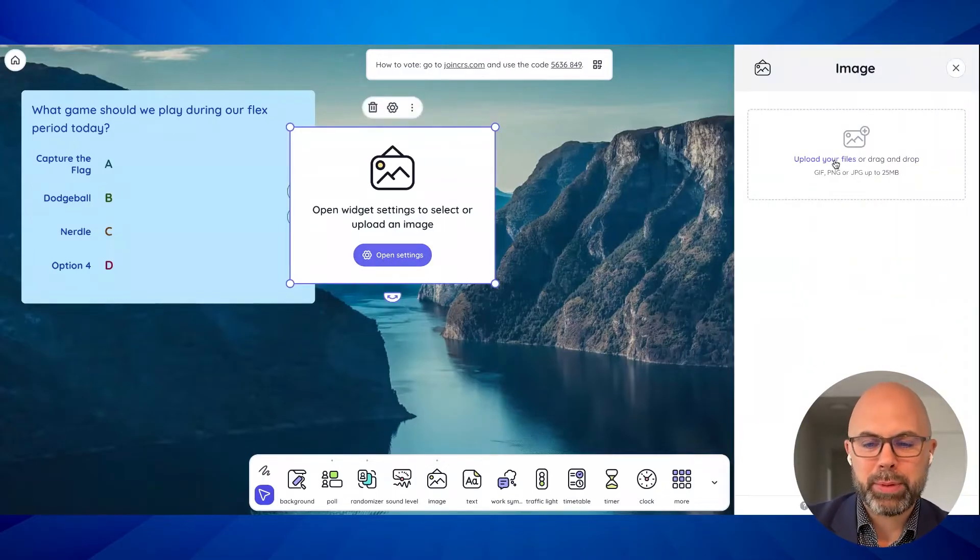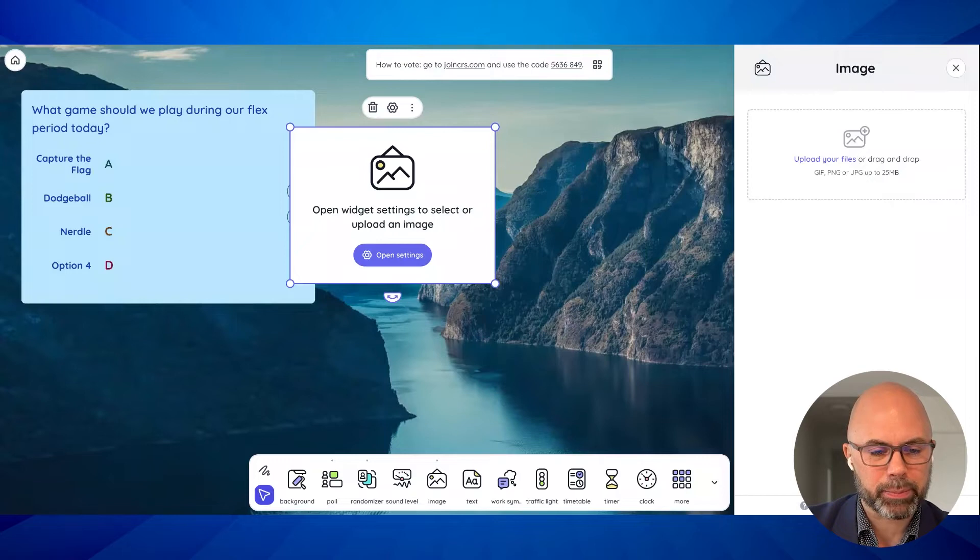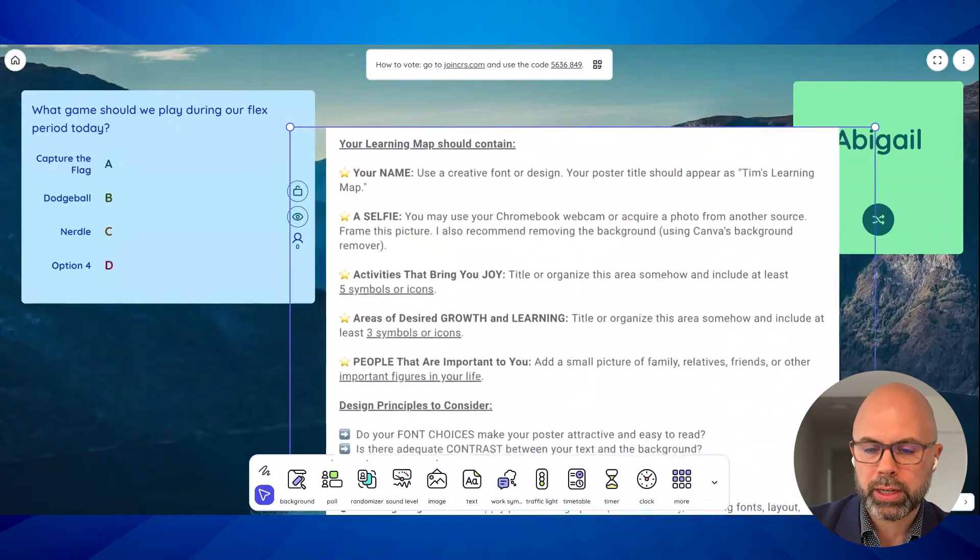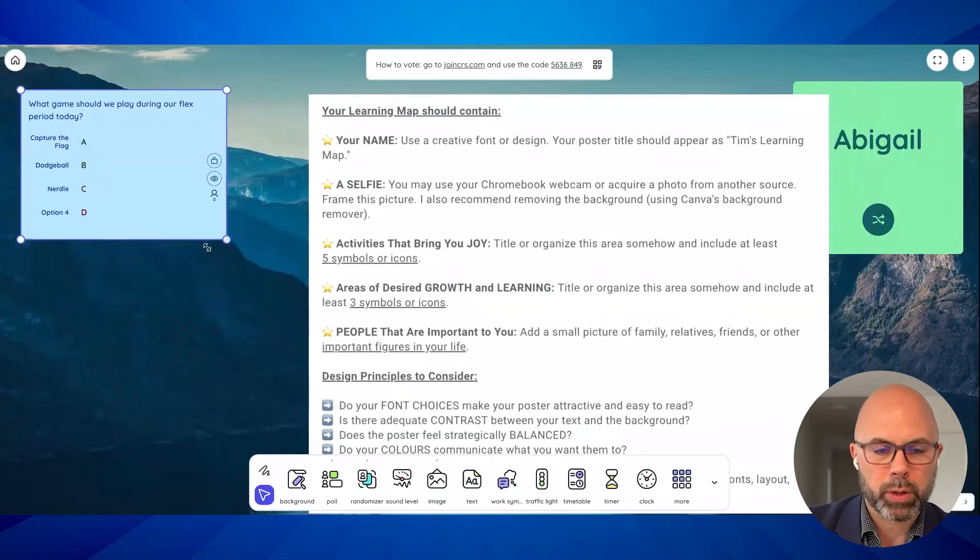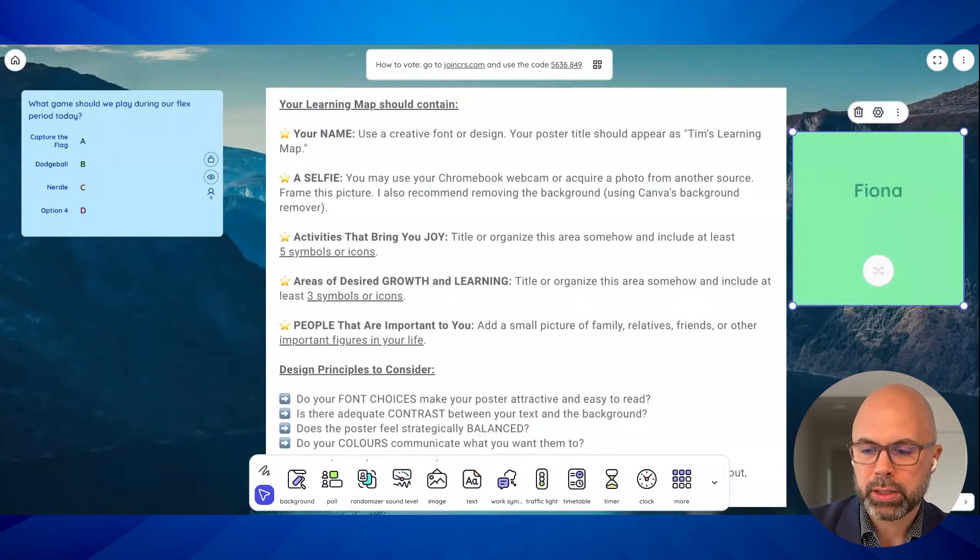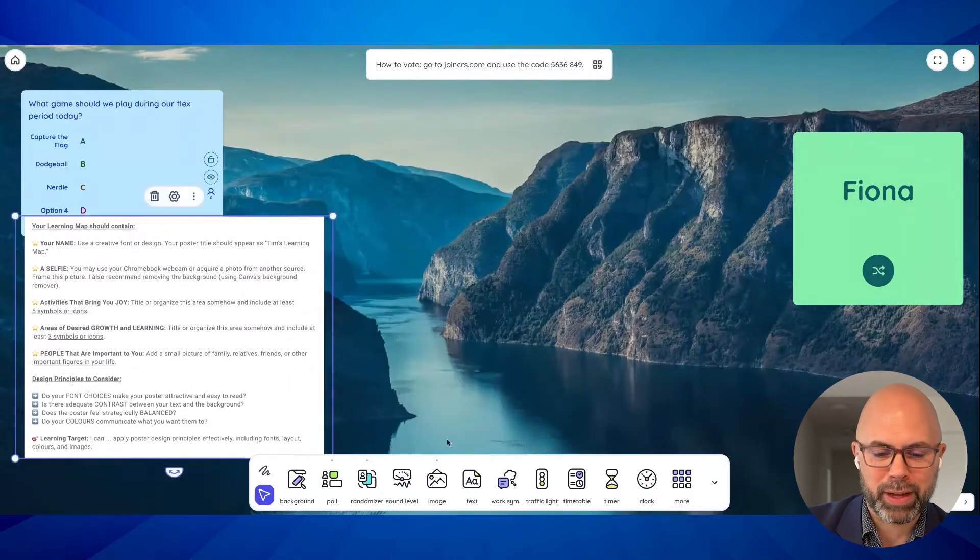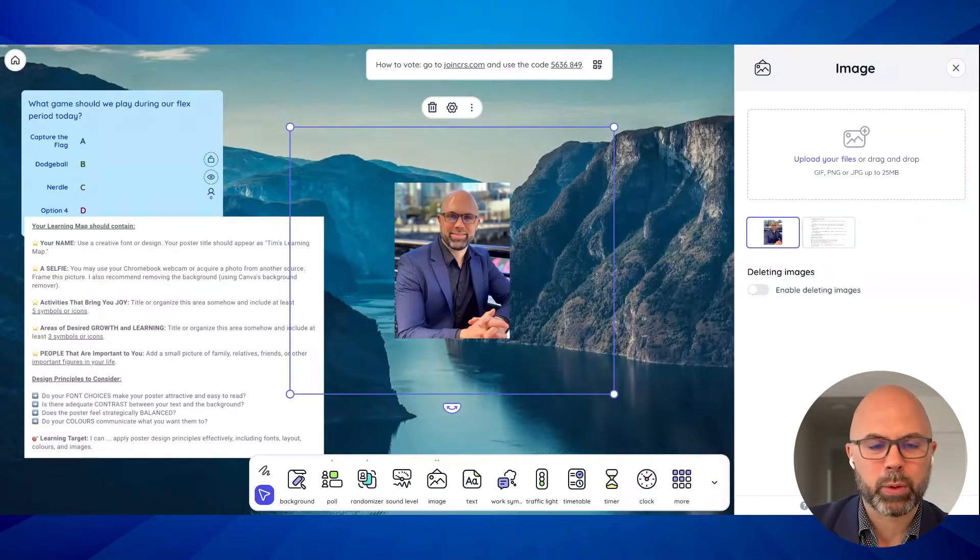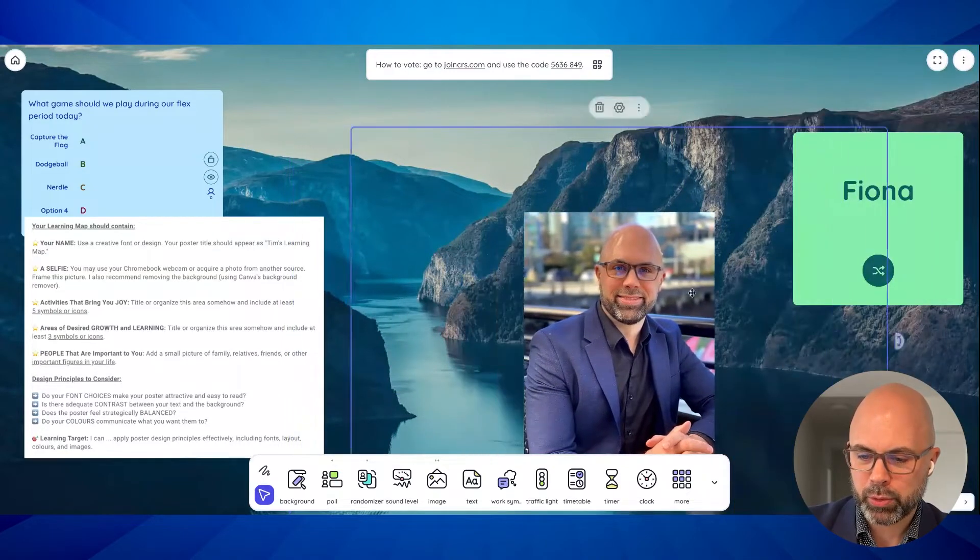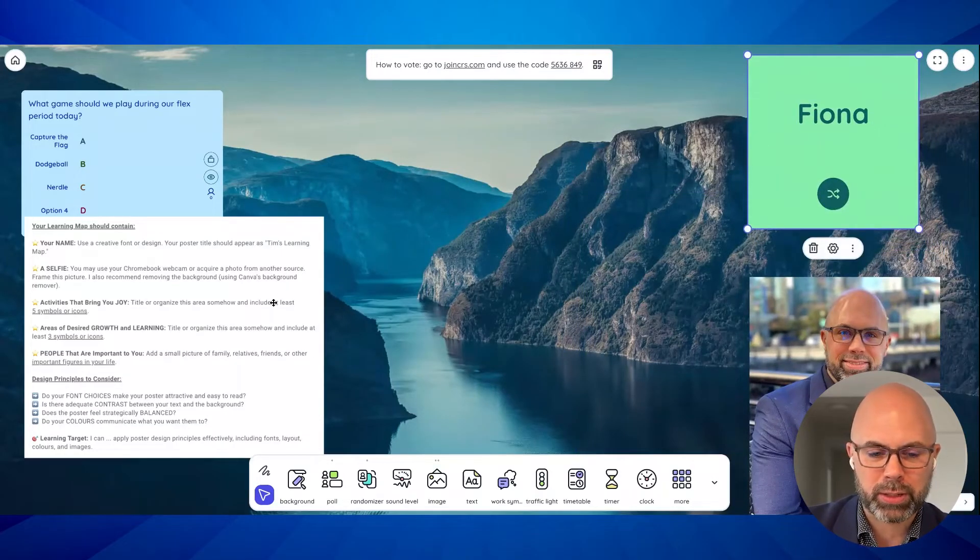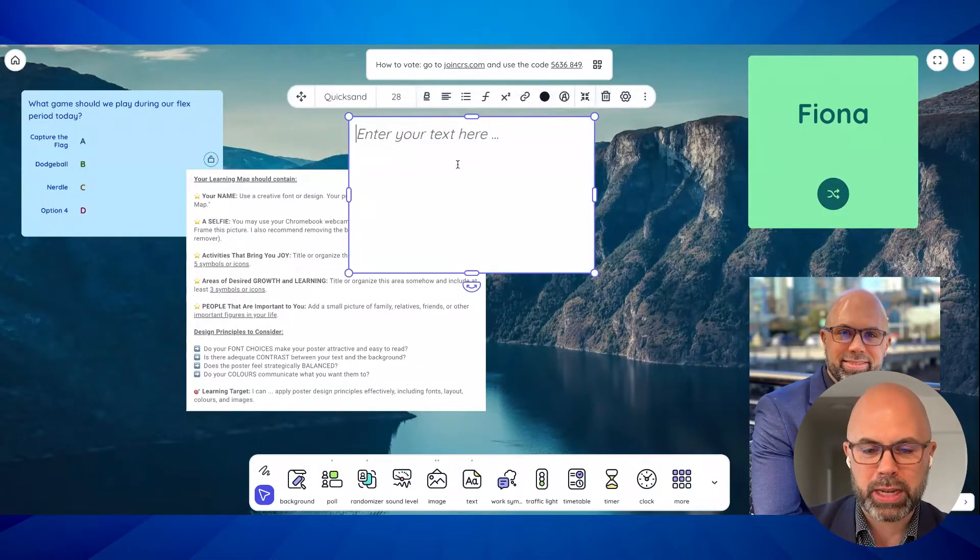So I can throw any image up on the screen. Something I was thinking about is let's say I have students working on an activity. Let's say I gave them my learning map activity on Google Classroom. One option would be to just take a screenshot and just copy and paste it right in. Here's my activity. Students are working away. We don't want to distract them too much with the poll. So we'll shrink that. And then you can make this front and center and you've got your randomizer.